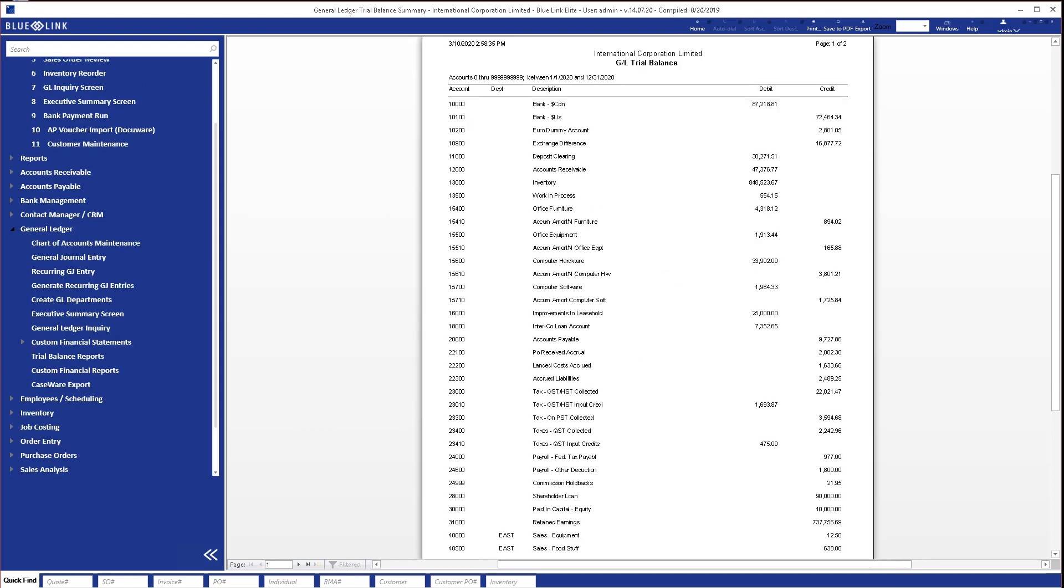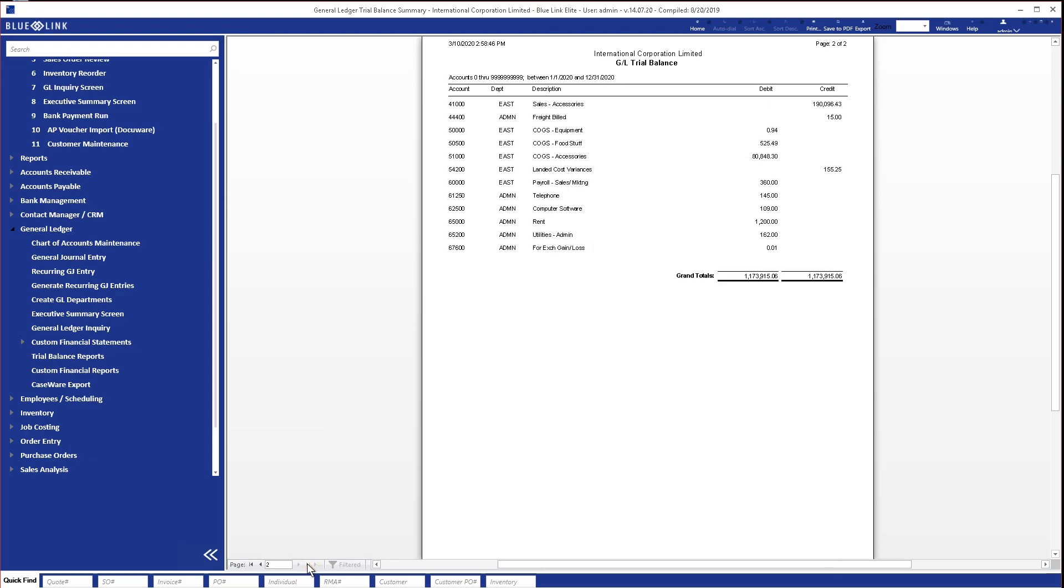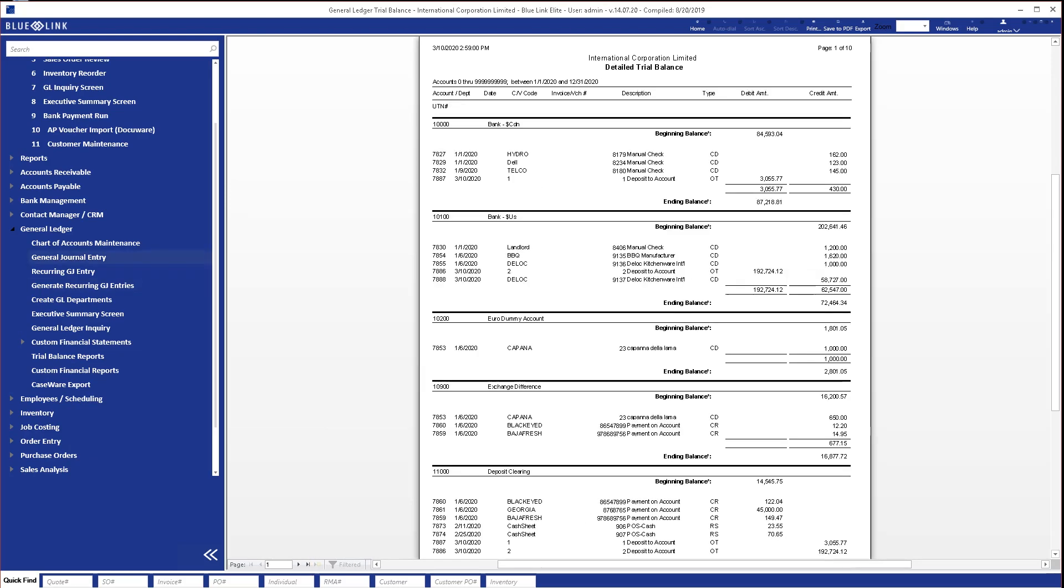Another feature of BlueLink is the ability to view our general ledger trial balance in summary to ensure the trial balance actually balances, and we can also print some or all of the general ledger accounts in detail for the selected date period.